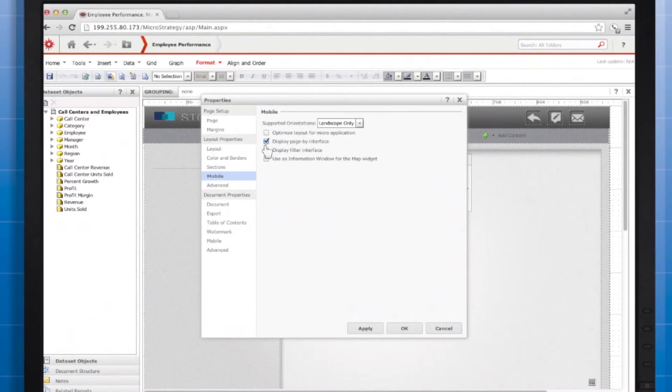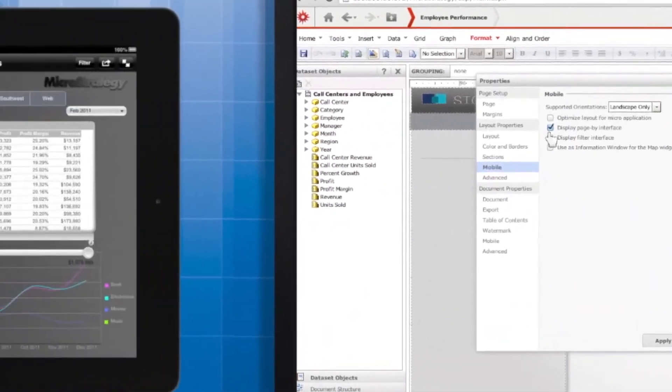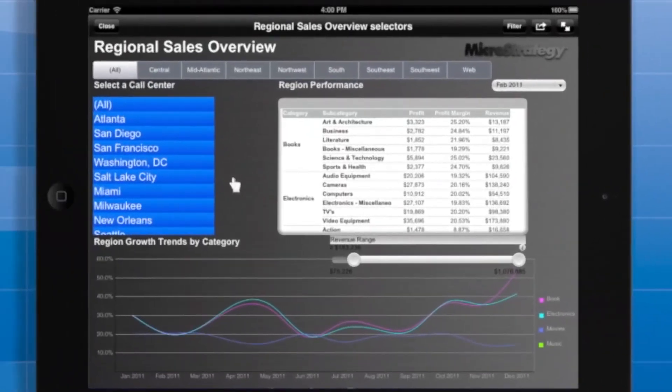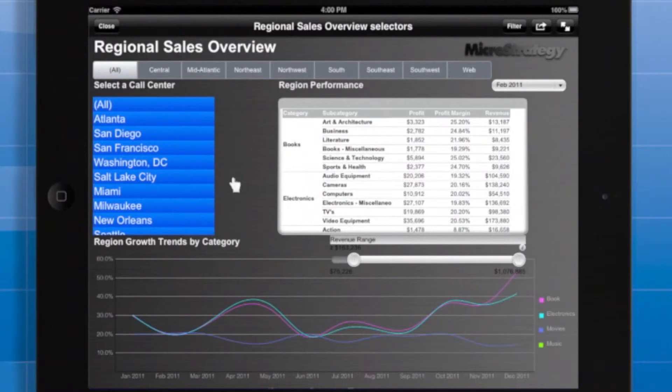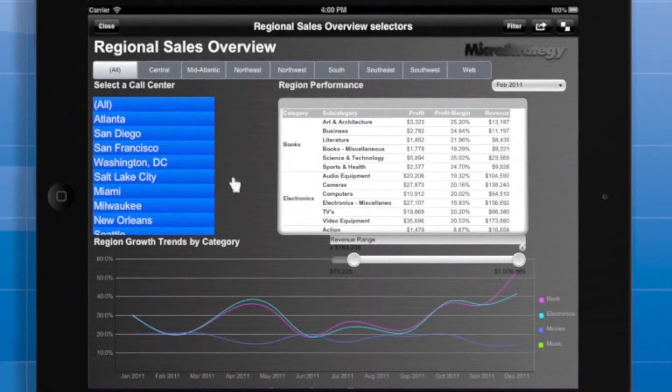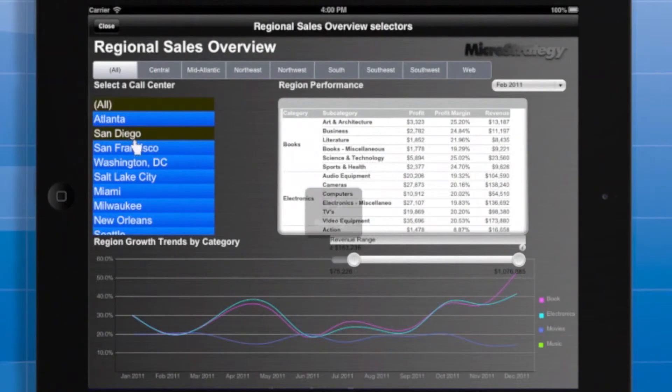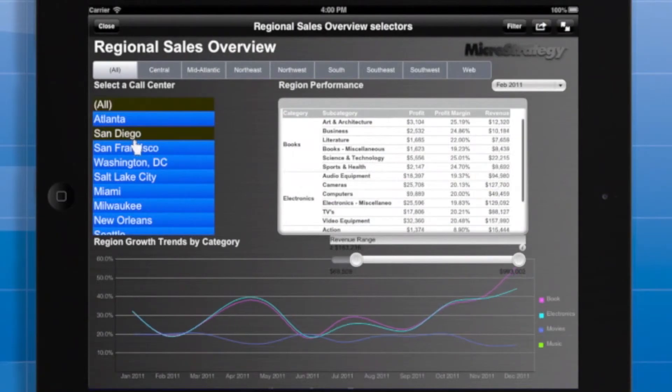When you build your app, it is important to consider when you should use prompts. Sometimes, selectors are a good alternative. I'll take a moment to compare selectors and prompts in MicroStrategy Mobile. Selectors, like prompts, enable you to provide the user with controls to determine which information to display on a document. Here's a document that demonstrates how you can use selectors within an app.